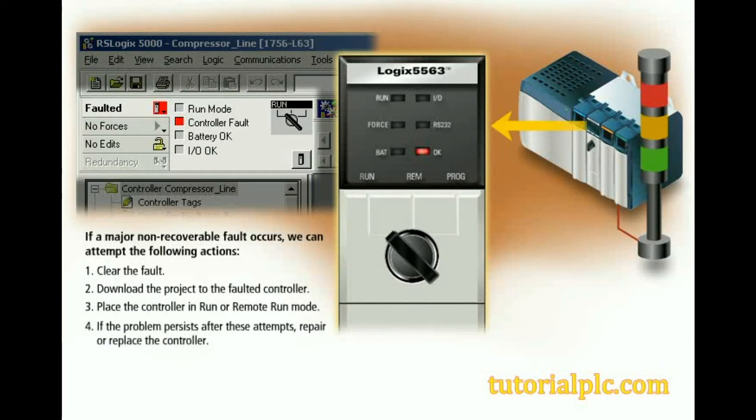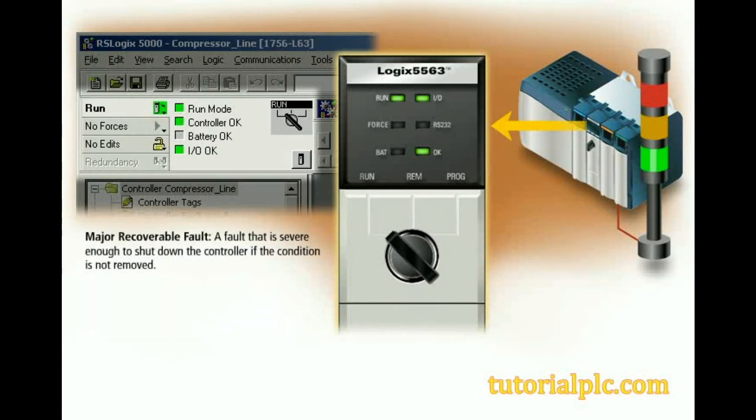If the problem persists after these attempts, repair or replace the controller. A major recoverable fault is a fault that is severe enough to shut down the controller if the condition is not removed.